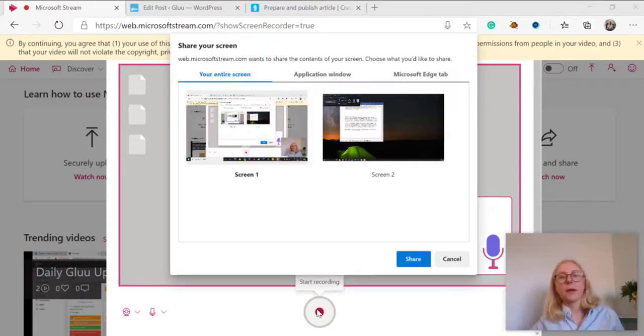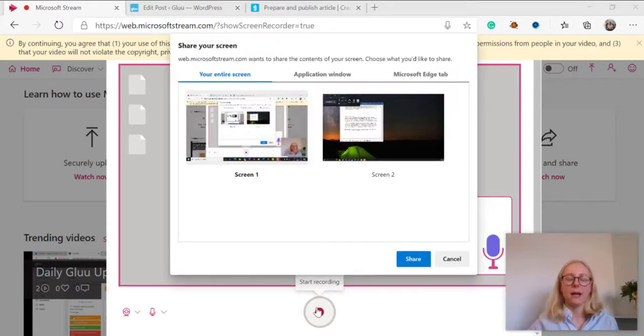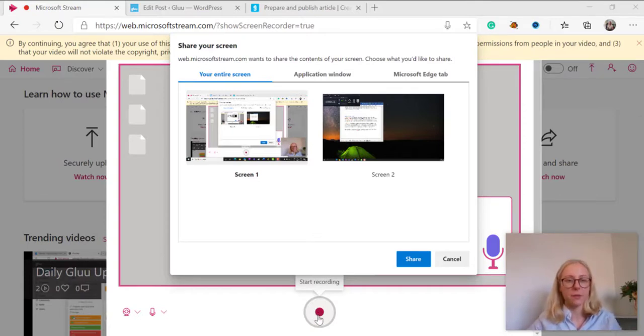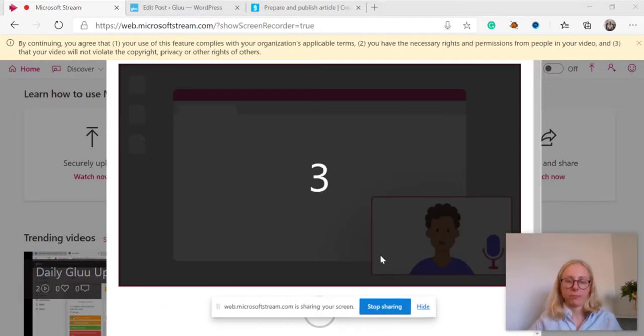Let's say that I want to explain to my colleagues how to publish an article in WordPress. I select which screen I want to record and press share.